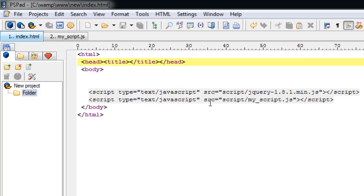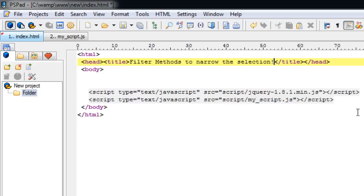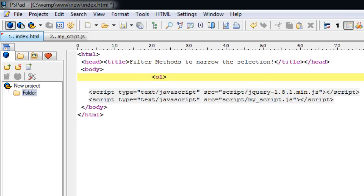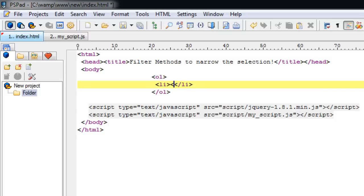Today we shall see jQuery's filter method to narrow down our selection. There are six filter methods. Let us see them one at a time. Let's take an ordered list here and of course some list items. Well, to keep the example visual, let's take images inside our list items.